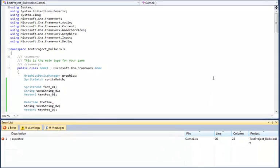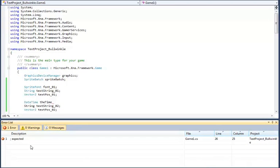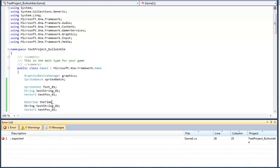Then down at the bottom the debugger will open and it'll tell you what errors it thinks it found. It may be wrong but usually it's right. So it says semicolon expected. It tells you about where it thinks it is and if you remember what we did, yep, that's about where it was.